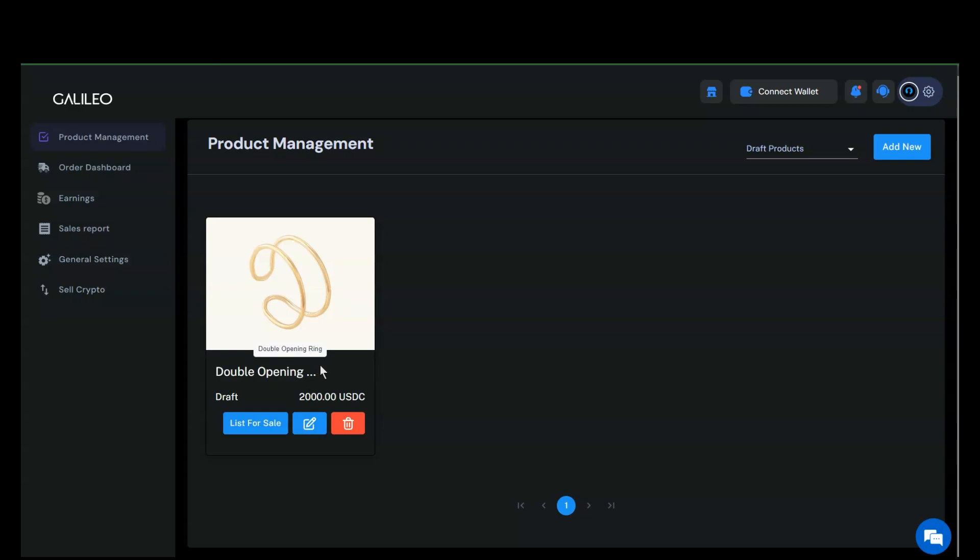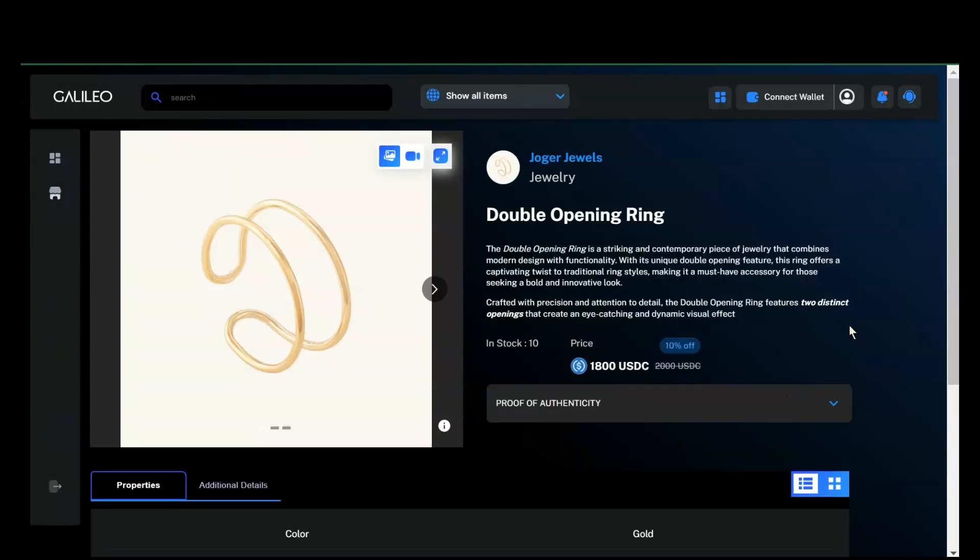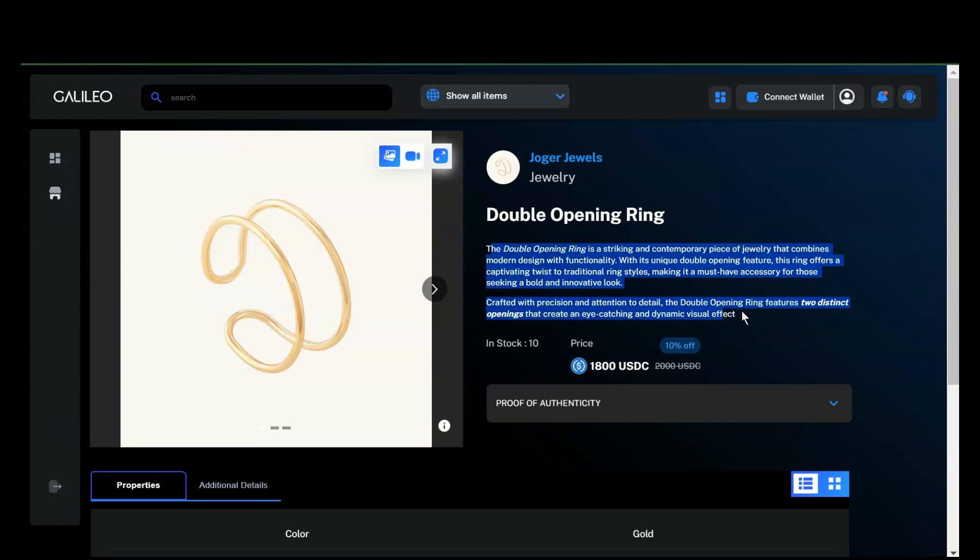If you prefer to preview the item before listing it, simply click on the Preview button. This will show you a preview of the item, including the name we added, the short description, stock, sale price, regular price, and discount.